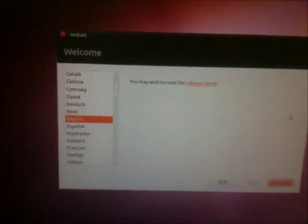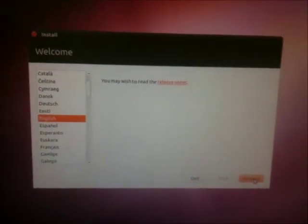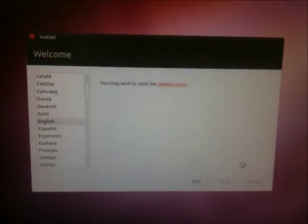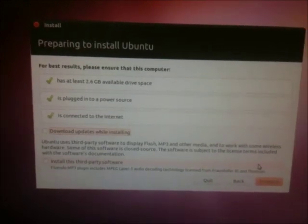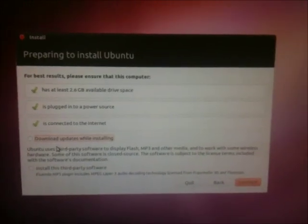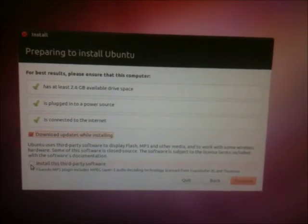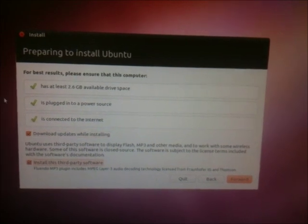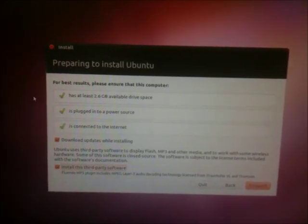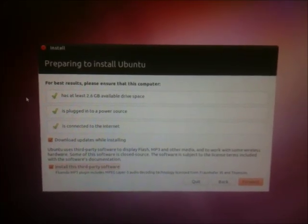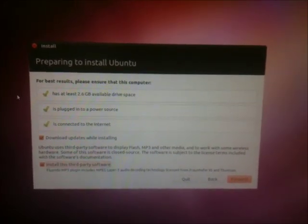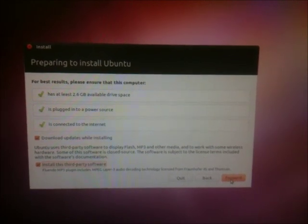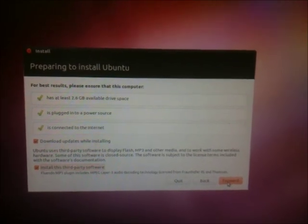So we're going to install it now. Shiny buttons. So it's a new installer. It looks very nice. Now when I did download updates while installing in the release candidate, it didn't work. Let's see if it works in this final release that I'm installing.